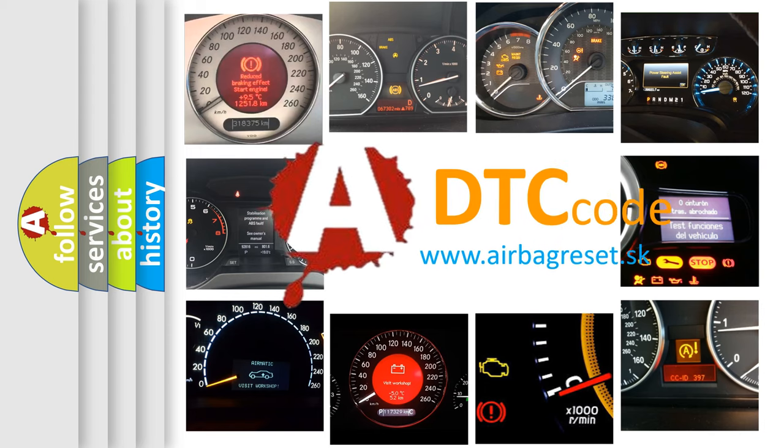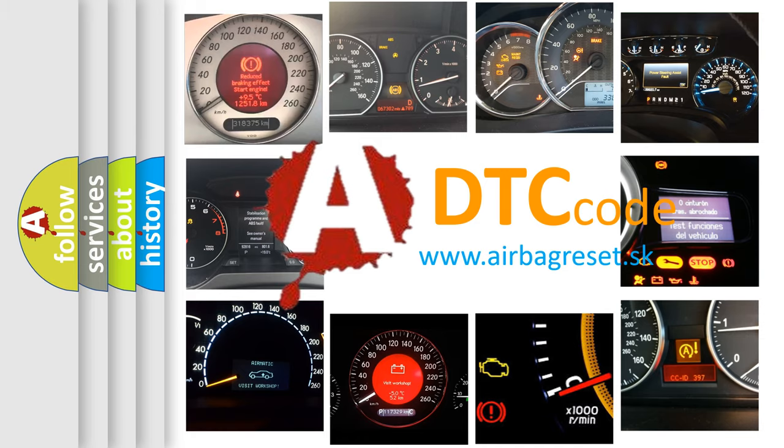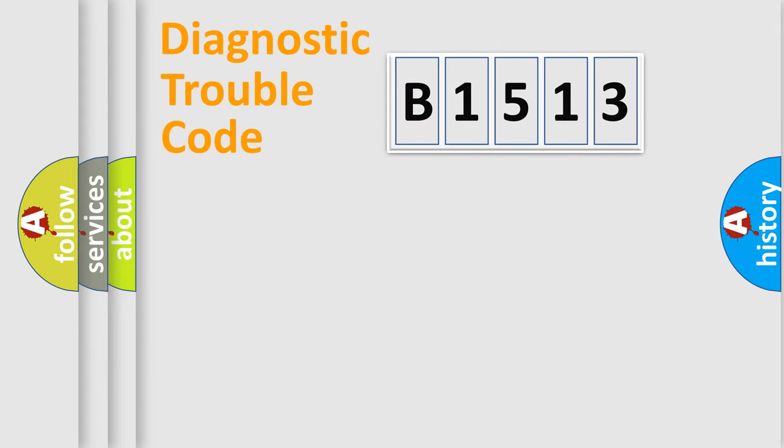What does B1513 mean, or how to correct this fault? Today we will find answers to these questions together.